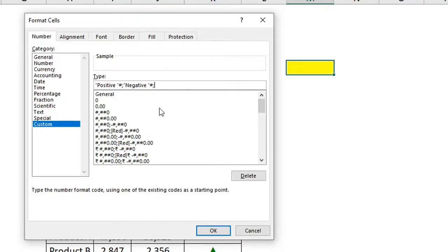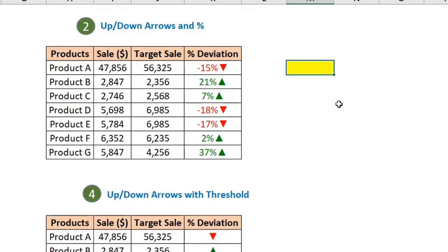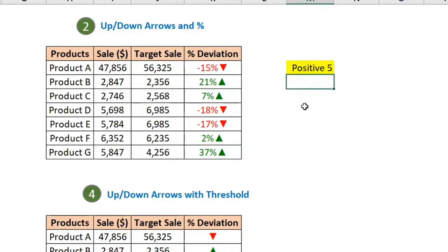The last argument is for text — so if I put any text value in this cell, format it as 'excel' in double quotes. Click OK and let's check: if I write 5, it shows 'positive 5'.